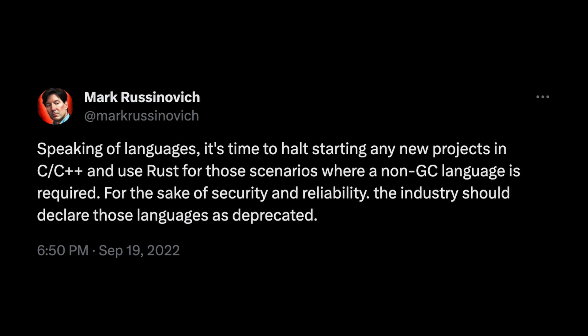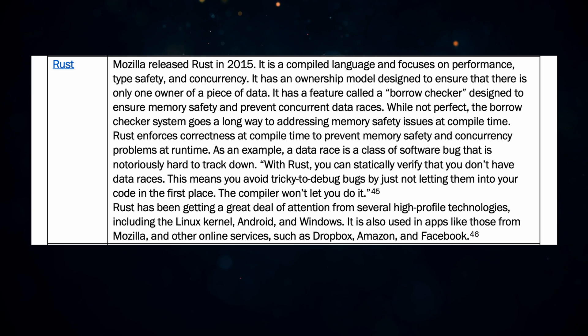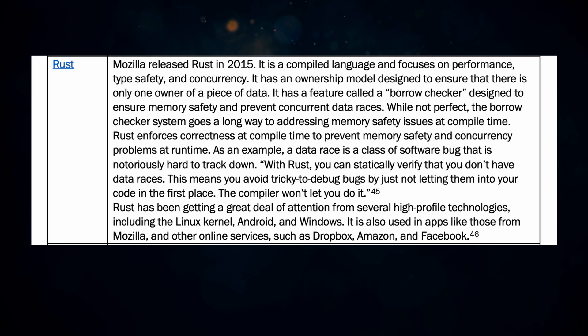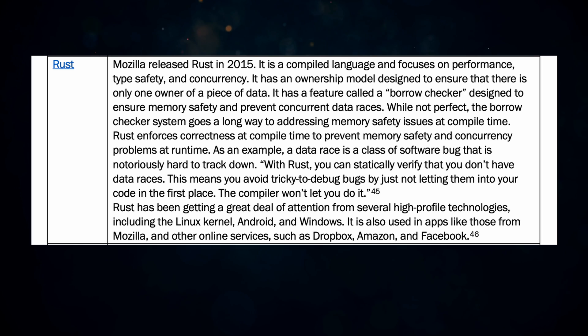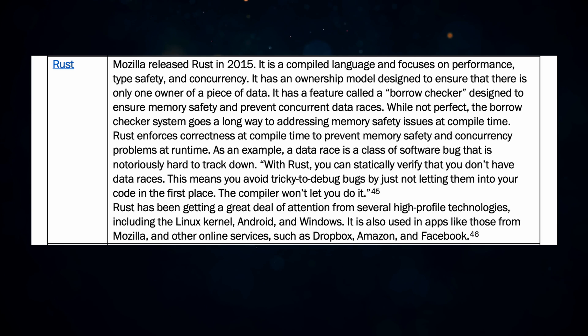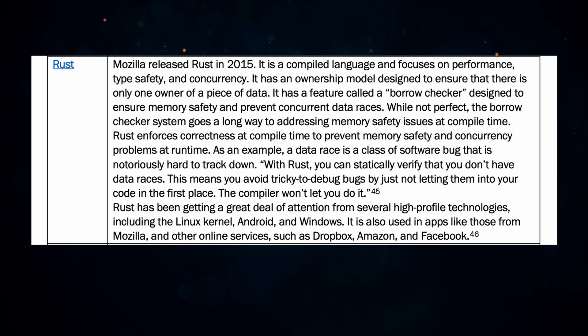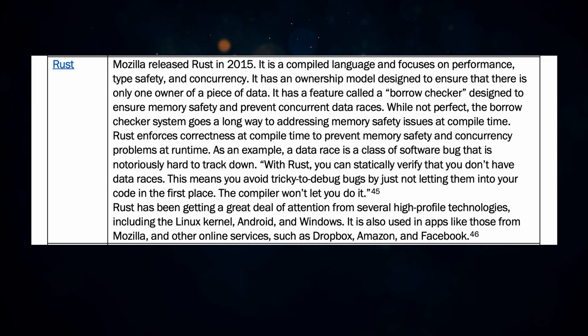About a year ago the CTO of Azure wrote on Twitter: 'It's time to halt starting any new projects in C or C++ and use Rust for those scenarios where a non-GC language is required. For the sake of security and reliability, the industry should declare those languages as deprecated.' So Microsoft is all in, the CISA is all in, and U.S. cybersecurity experts are all in on Rust. Rust is a compiled language that focuses on performance, type safety, and concurrency. It has an ownership model with a borrow checker designed to ensure memory safety and prevent concurrent data races. Rust has been getting attention from high-profile technologies including the Linux kernel, Android, Windows, Mozilla, Dropbox, Amazon, and Facebook.